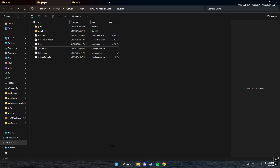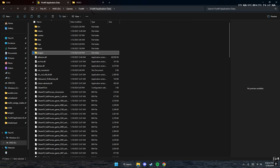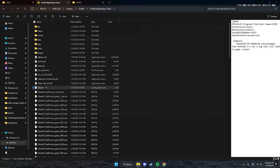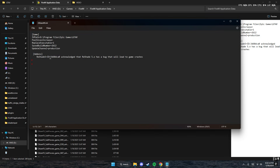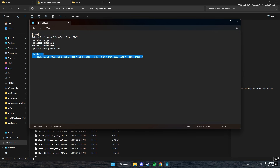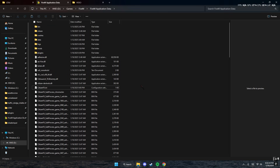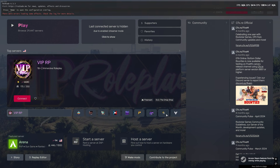Now I want to talk about ReShade not working on FiveM. If you install it and still have issues, when you open FiveM and press F8, you will see a specific command. FiveM provides this command with a unique code for everybody — copy it, paste it inside the CitizenFX configuration file, save and close it, and you'll be able to use ReShade.